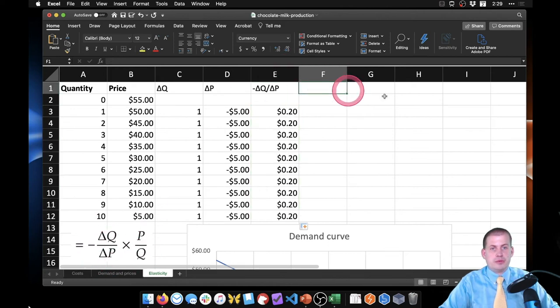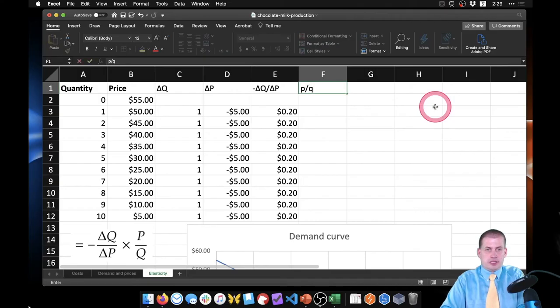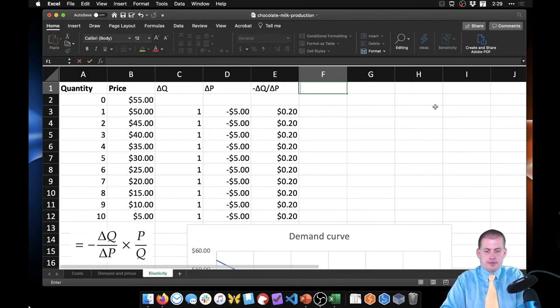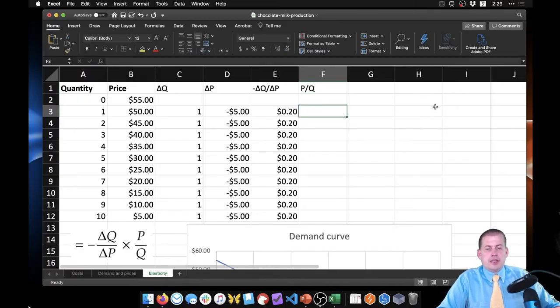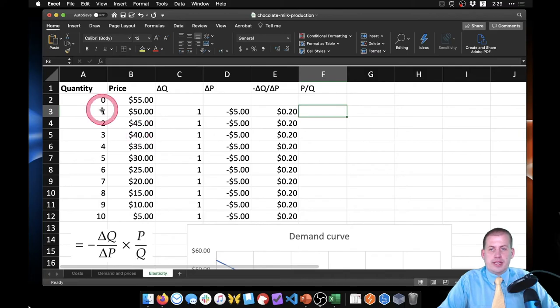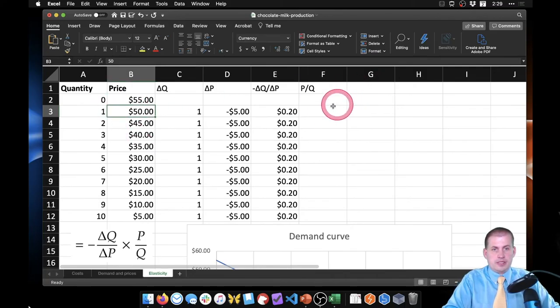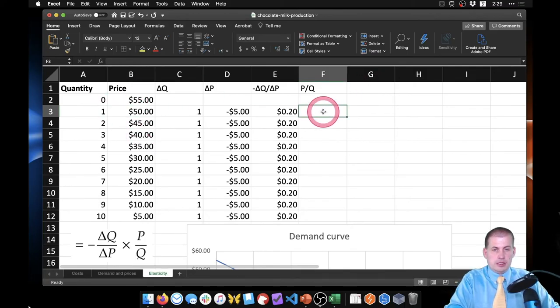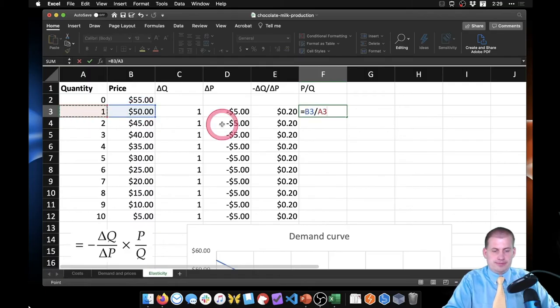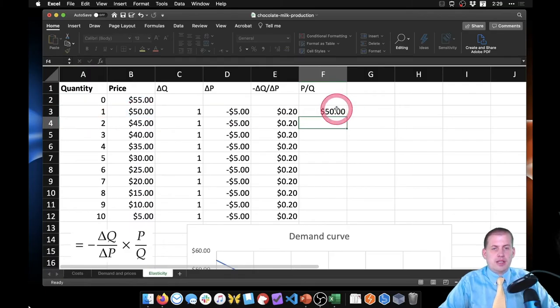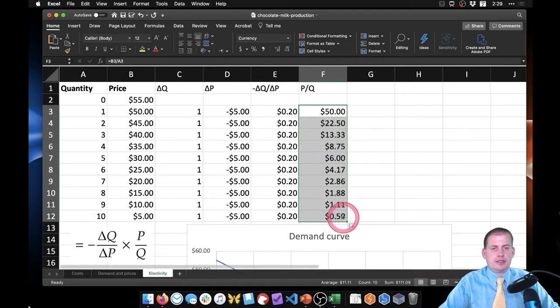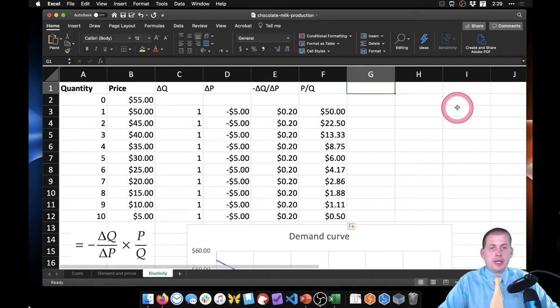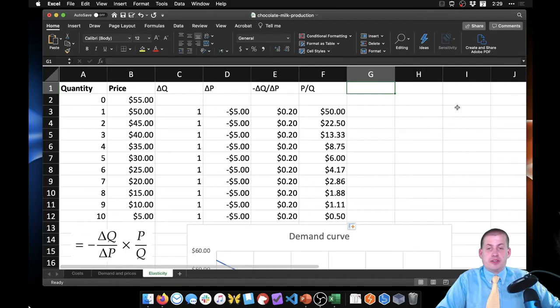Second part is P/Q. So we'll make a new column here called P/Q. So that's going to be—oh we have to say equals—price over quantity. And we drag this all the way down like that.